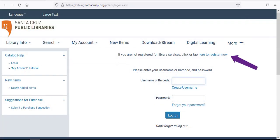In the middle of the page, you'll see a message that reads, If you are not registered for library services, click or tap Here to register now. Click the blue Here to register now words.